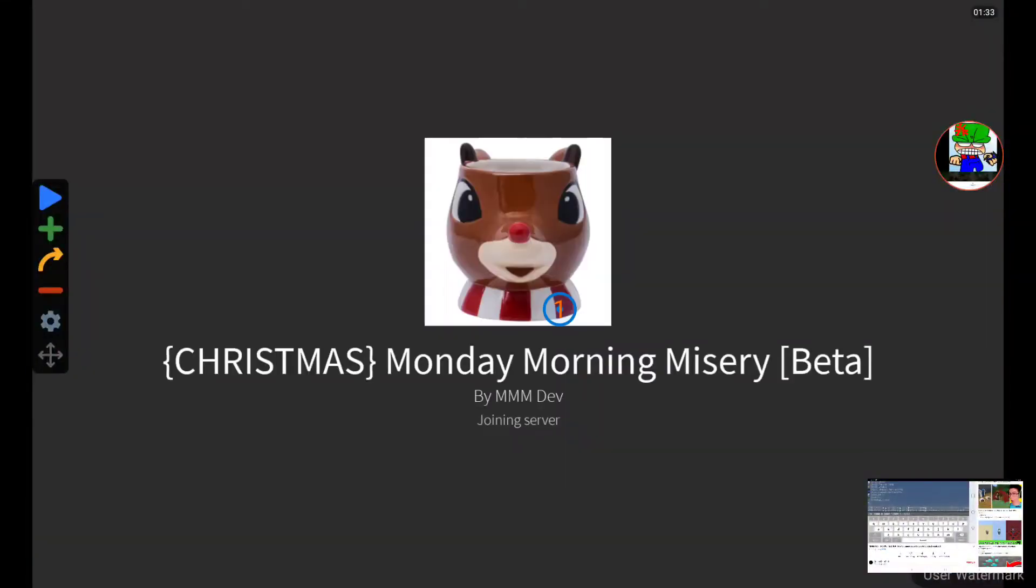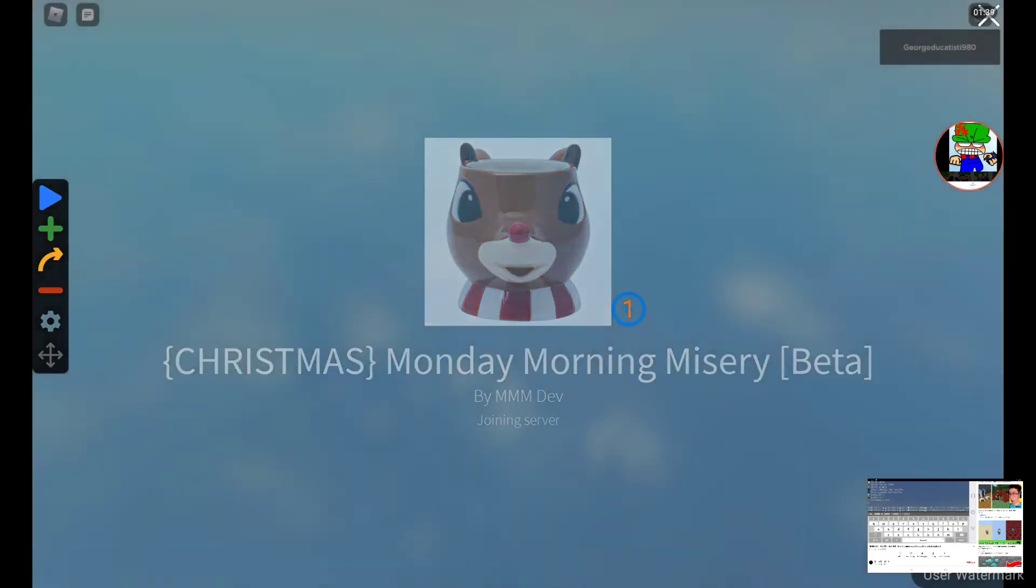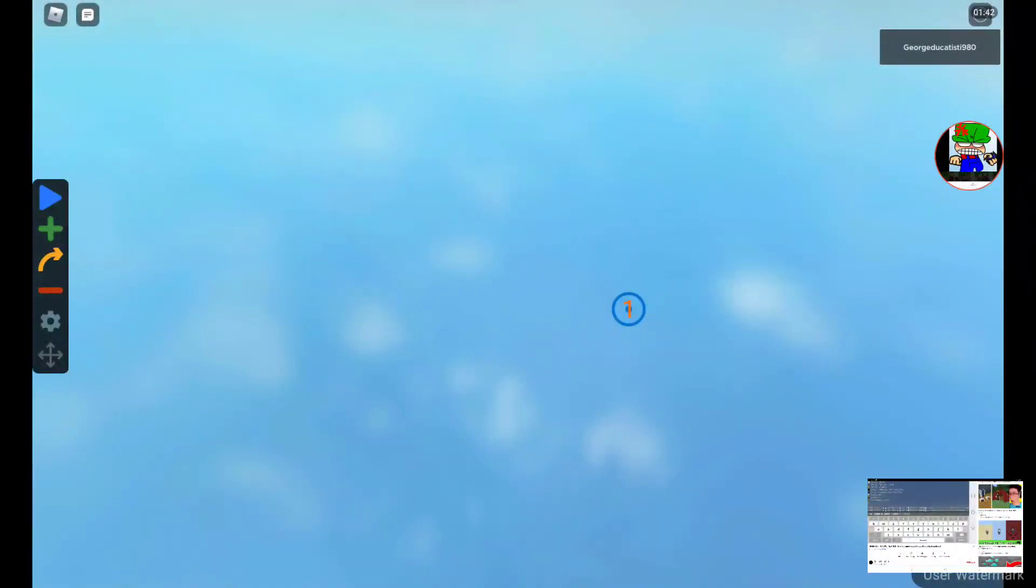Είναι πάρα πολύ καλό. Τώρα θα πιάσει όλα τα arrows. Όχι όλα τα arrows του run, θα πιάσει μόνο τα πάνω arrows του run από το τελευταίο part.